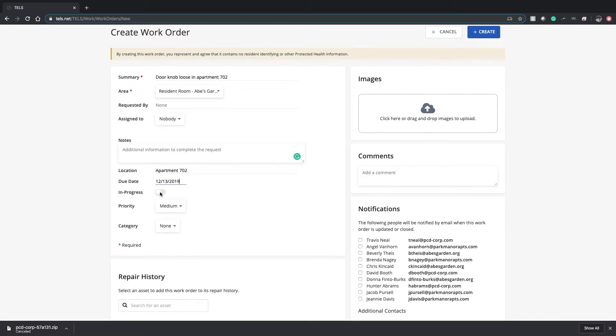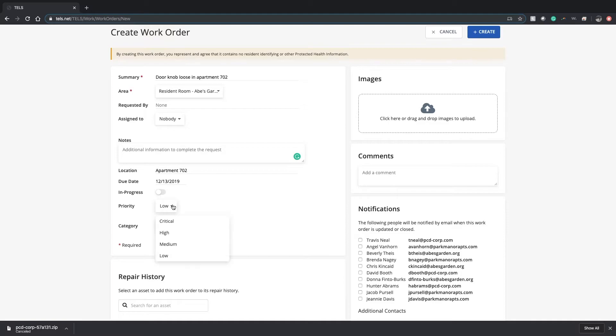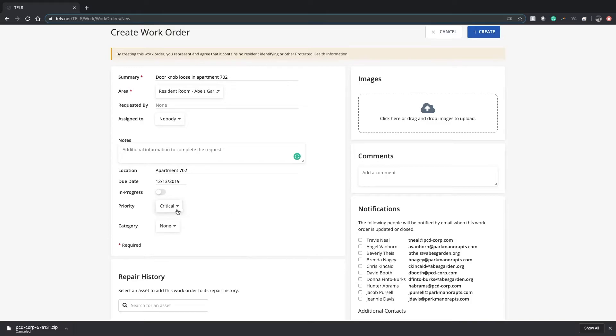Nothing has been done yet, so you won't click in progress. If it's a doorknob, you would click low, but if it's something that could pose a life safety risk, put critical, high, or medium depending on the task.